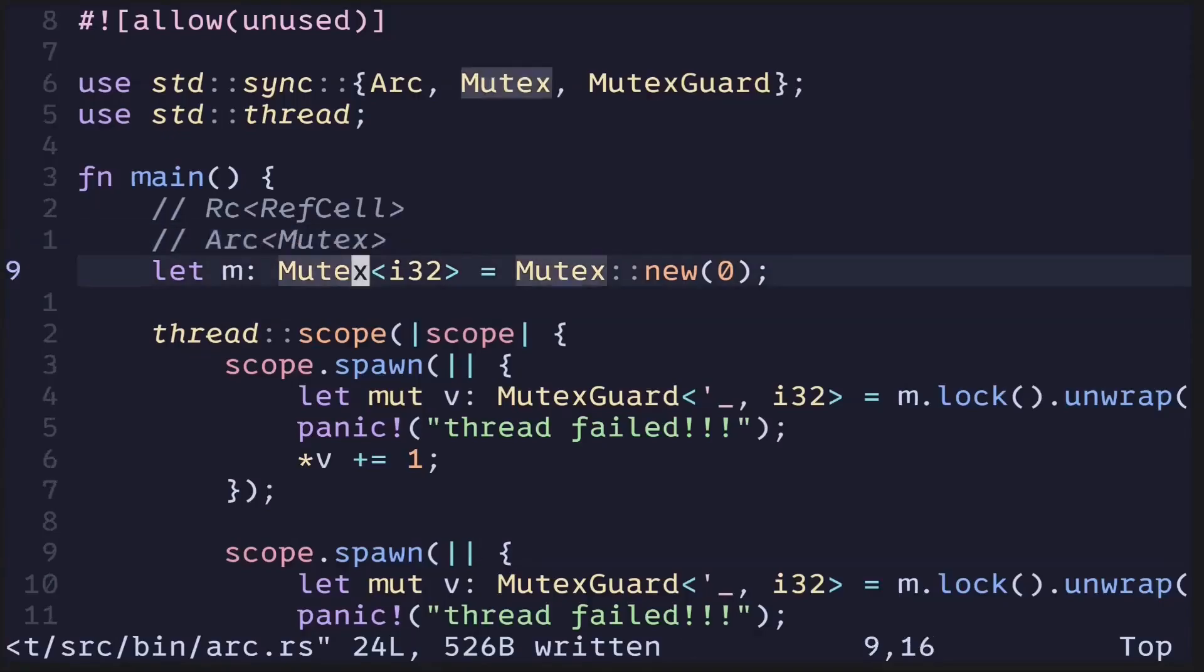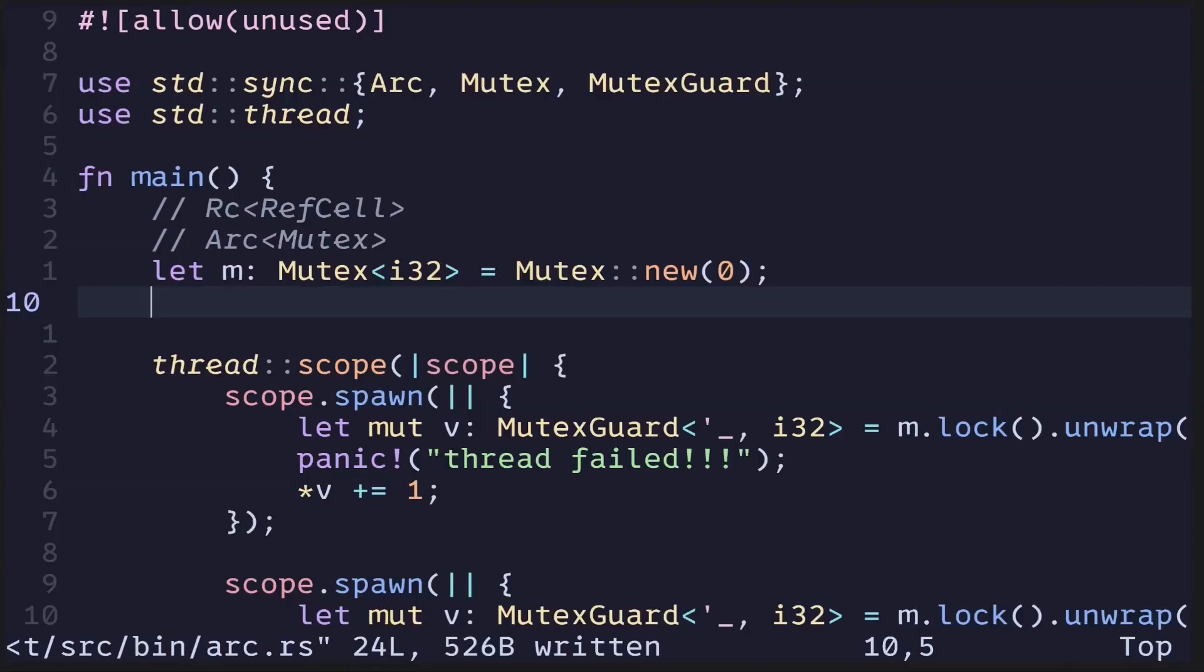So in our code example, we have a Mutex. Next, let's wrap this in an ARC. We'll put this Mutex in ARC::new. Let's name this as counter.